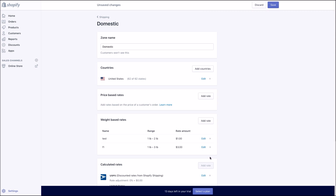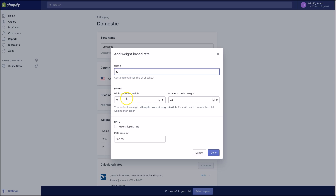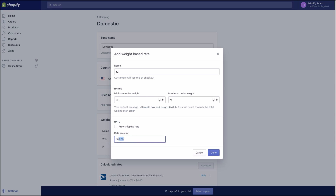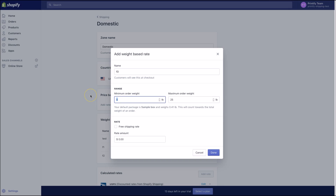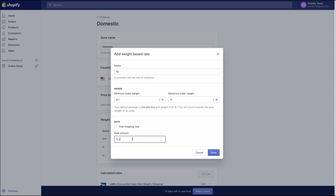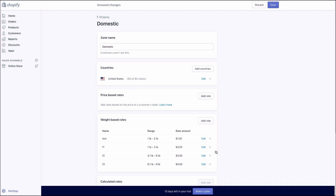You'll see how to do this in the next part of this video. For two items purchased in this group, add Featherweight 2 with the weight range 3.1 pounds to 6 pounds and set the price to $3.50 — that's $3 for the first product plus an additional $0.50 for one additional product. For three items purchased in this group, add Featherweight 3 with the weight range 6.1 pounds to 9 pounds and set the price to $4.00 — that's $3.50 for the first two products plus an additional $0.50.